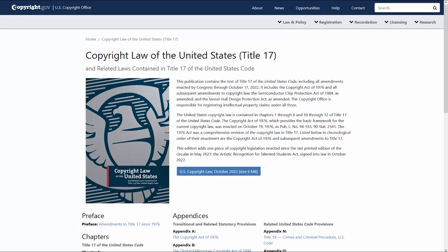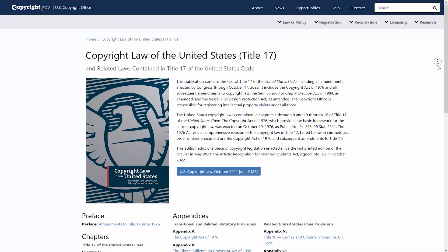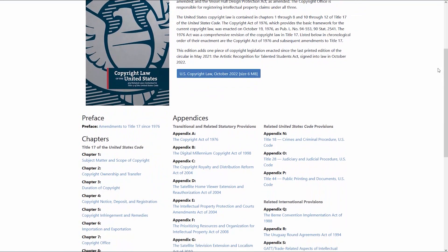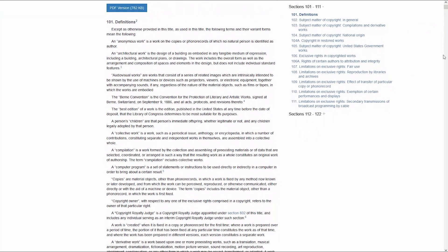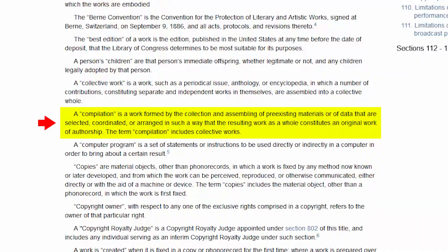But before you get all excited, we need to clarify a few more things. Since you're using third-party artwork in your book, we first need to establish what the copyright rules are for that. This is where it gets tricky. Because you're using artwork from many artists, in my opinion that type of work would be best described as a compilation. The definition reads as follows: a compilation is a work formed by the collection and assembling of pre-existing materials or data that are selected, coordinated, or arranged in such a way that the resulting work as a whole constitutes an original work of authorship. The term compilation includes collective works. Again, this is just my opinion — I'm not a lawyer, so use this information at your own discretion.